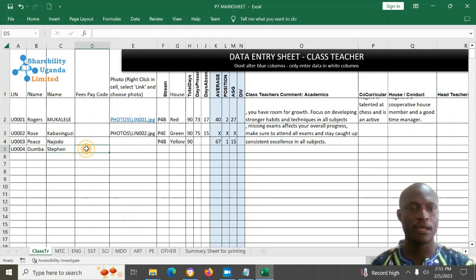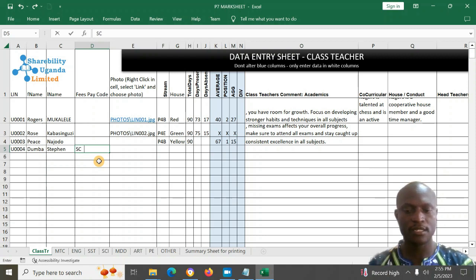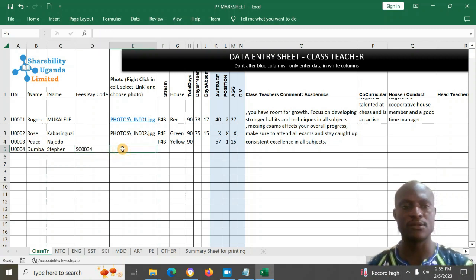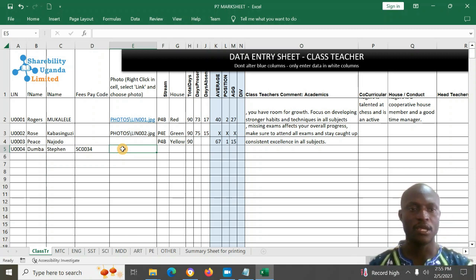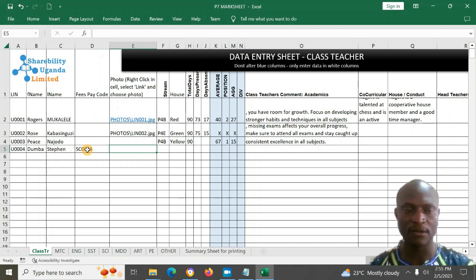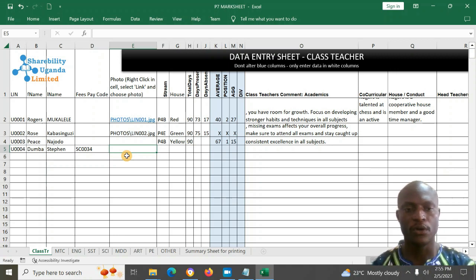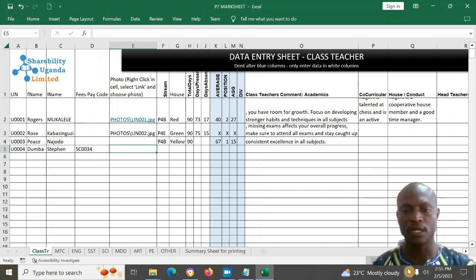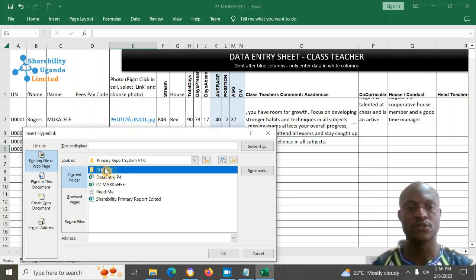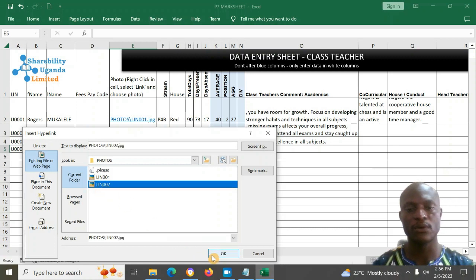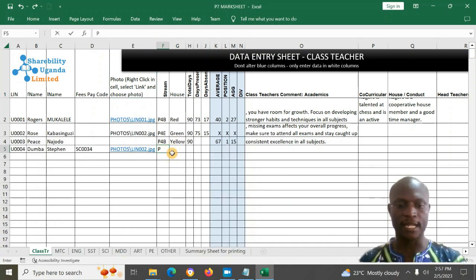Steven's school pay code could be SC0042. The school pay code is optional — for schools that use it, or you can use this field for any other code or information you want on the report card. If Steven has a photo, you right-click, select 'Link', go inside the photos folder, select his photo, and click OK.